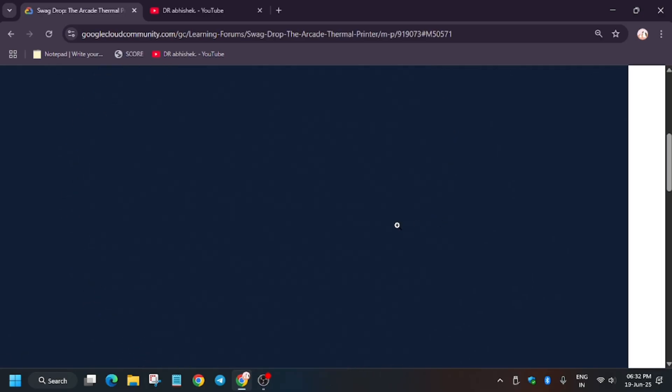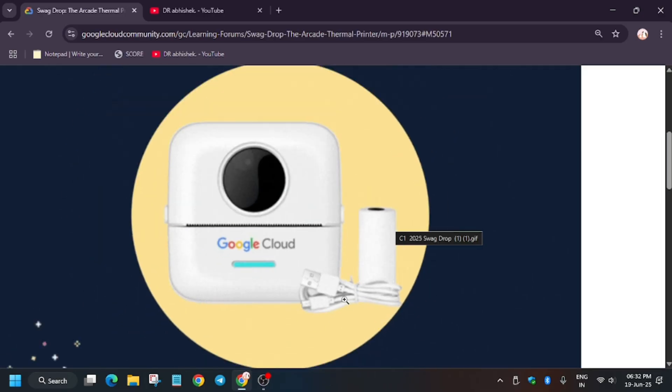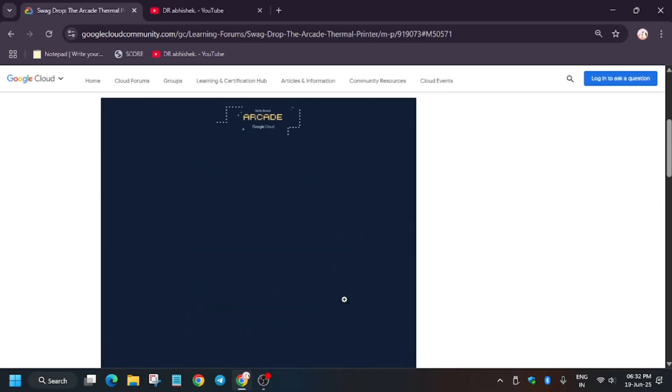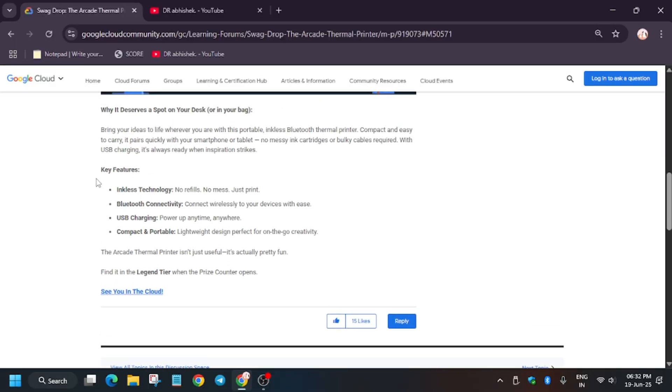It is powered by USB-C. Let me show you - here is USB charging and inkless technology, which means you need not refill anything, no inks. Just use the thermal paper to print. It will be provided, and you have to buy more in case all the thermal papers are exhausted.